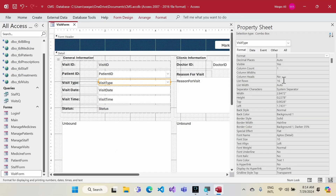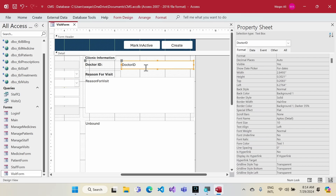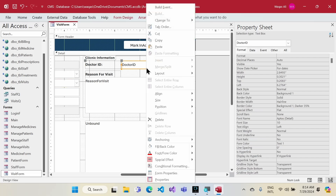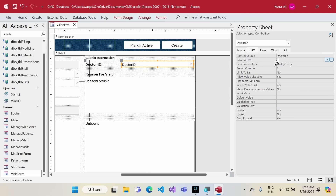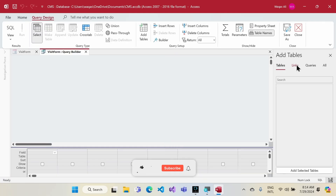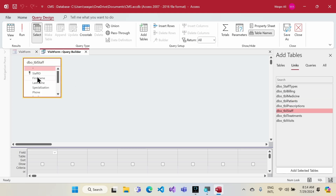Next I convert the Doctor ID field to a combo box. In the Data tab I click the row source builder. I navigate to the Staff table — not the Patients table. I'll pull Staff ID, first name, and I also want to bring in the staff type to use as a filter.